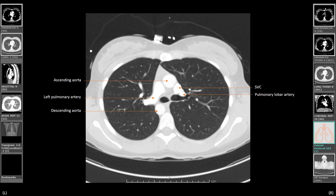Now as we enter the right main stem bronchus, anteriorly is the right pulmonary artery which branches out to superior lobar arteries following the right upper lobe bronchus, and down laterally along the bronchus intermedius, branching out to middle and inferior lobar arteries.